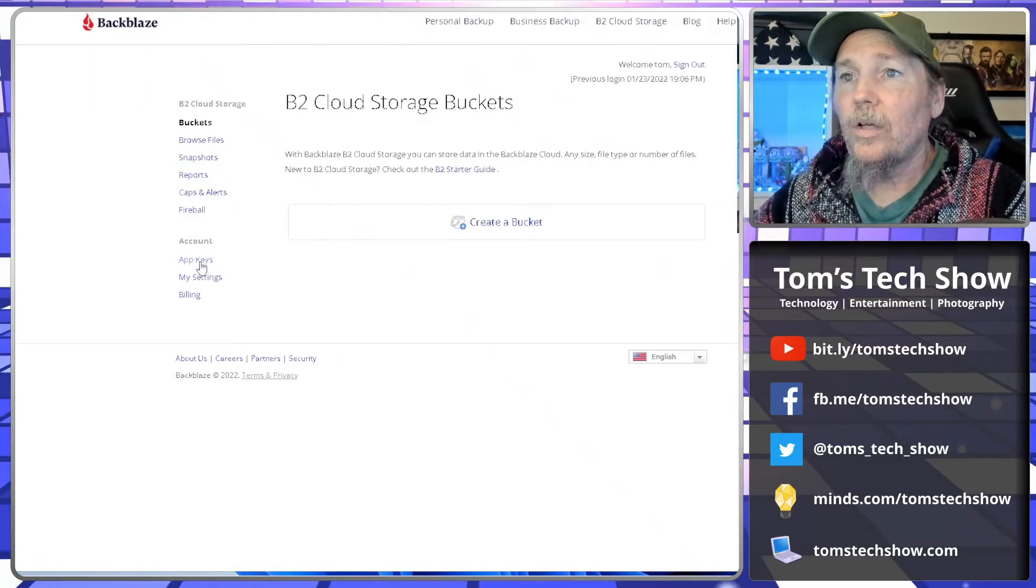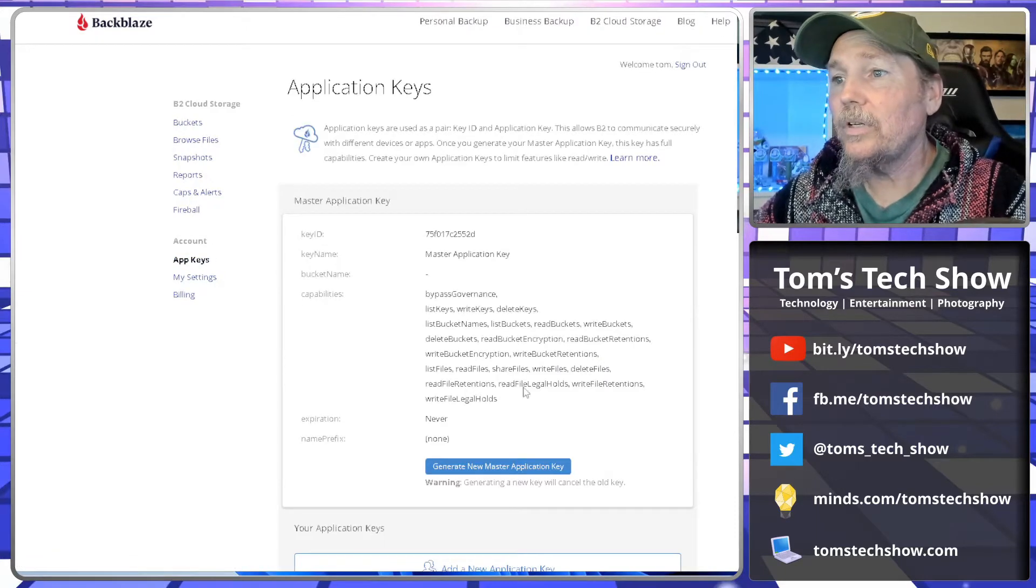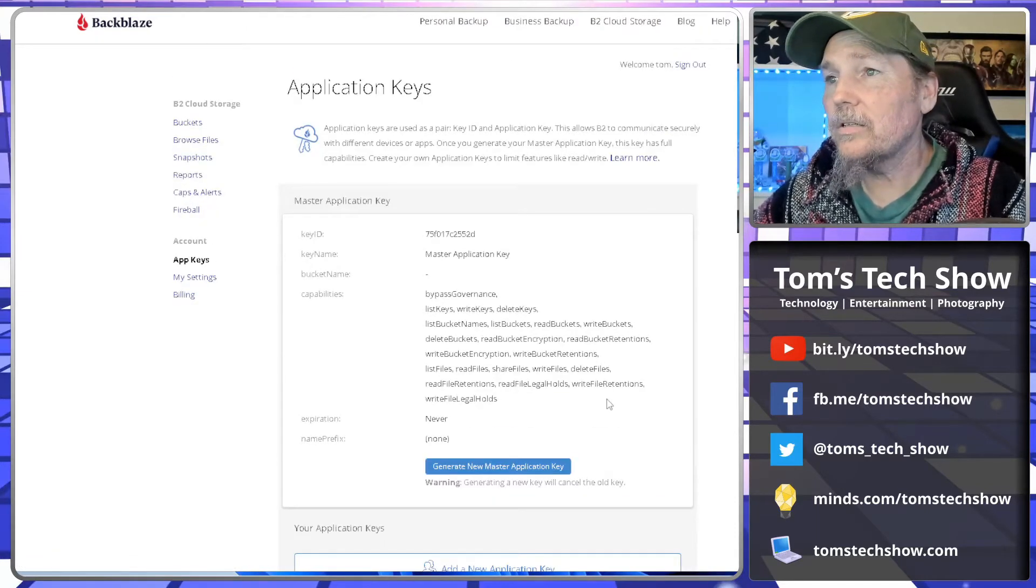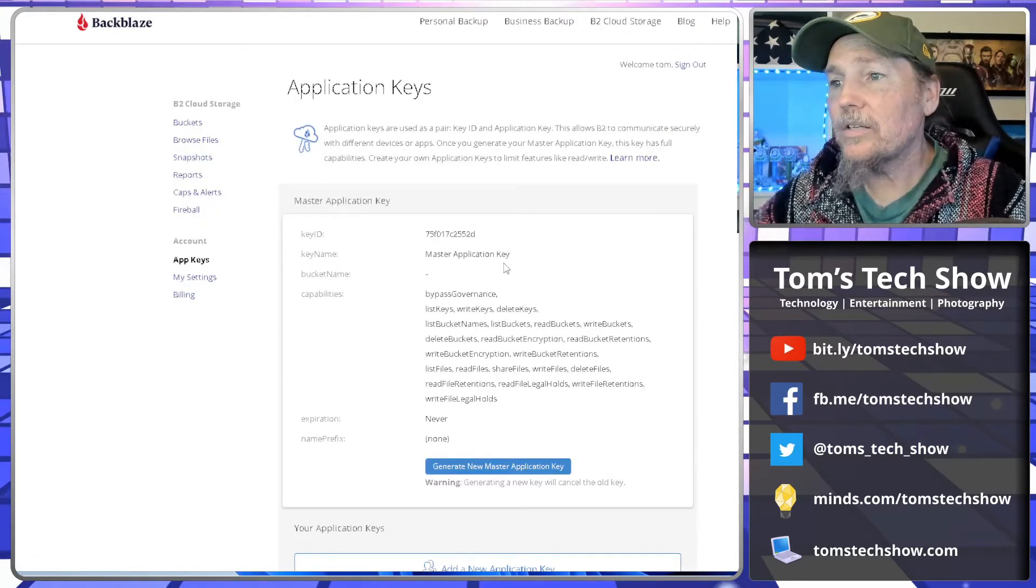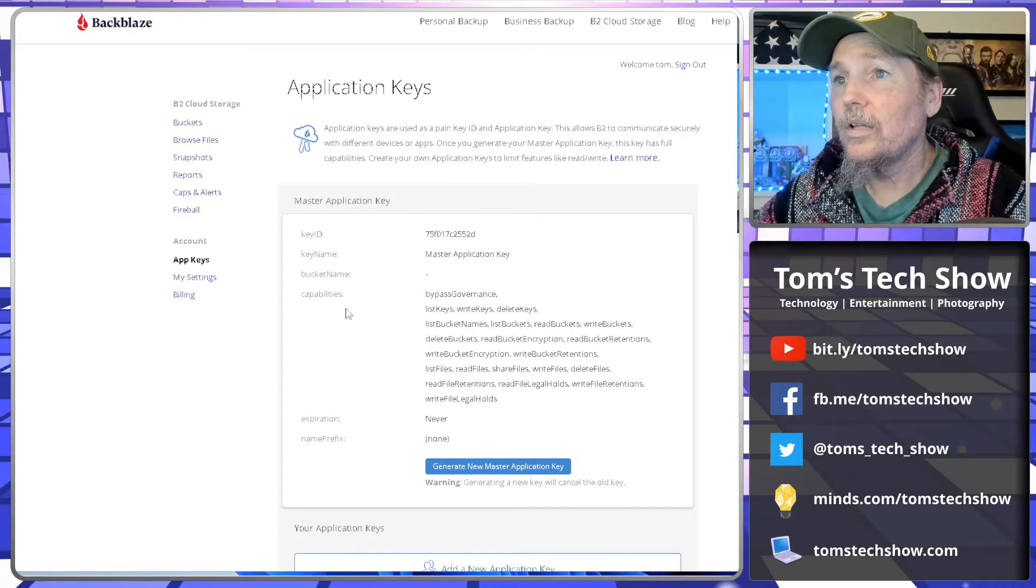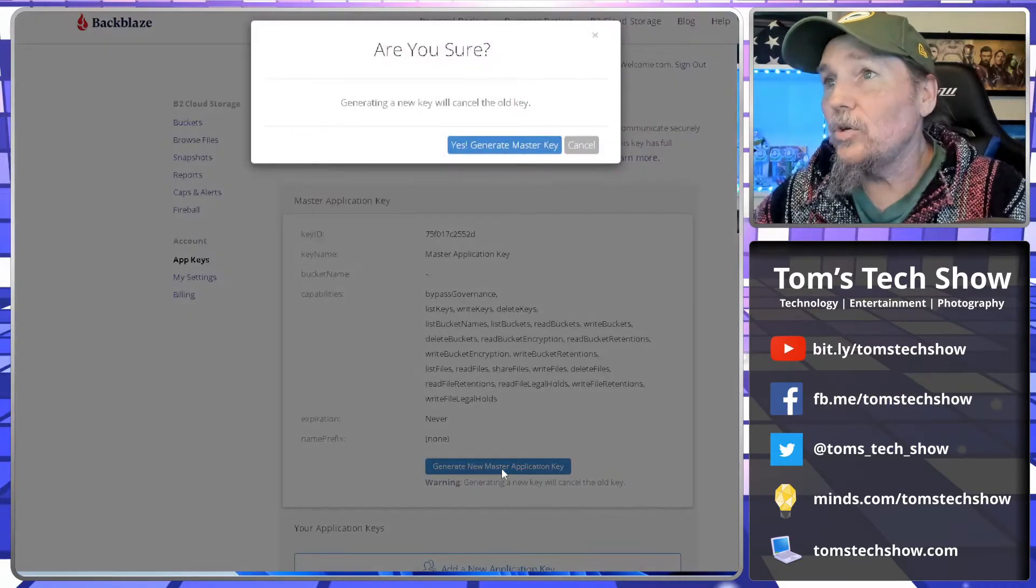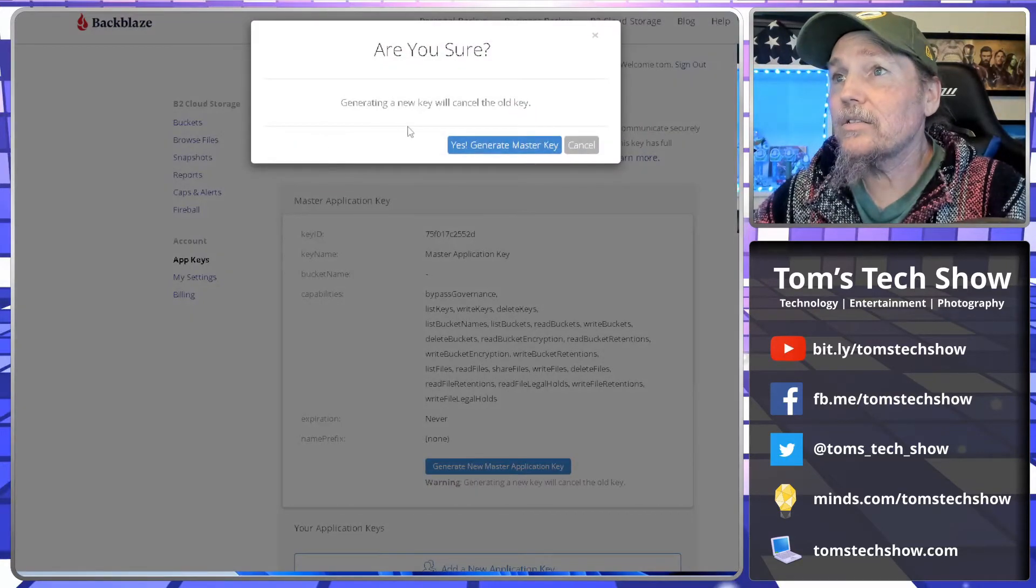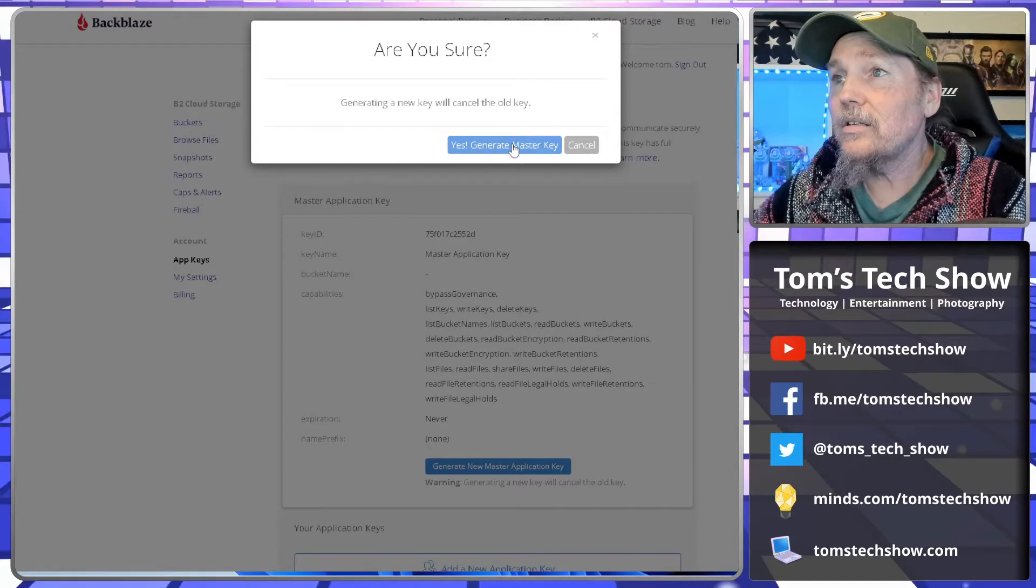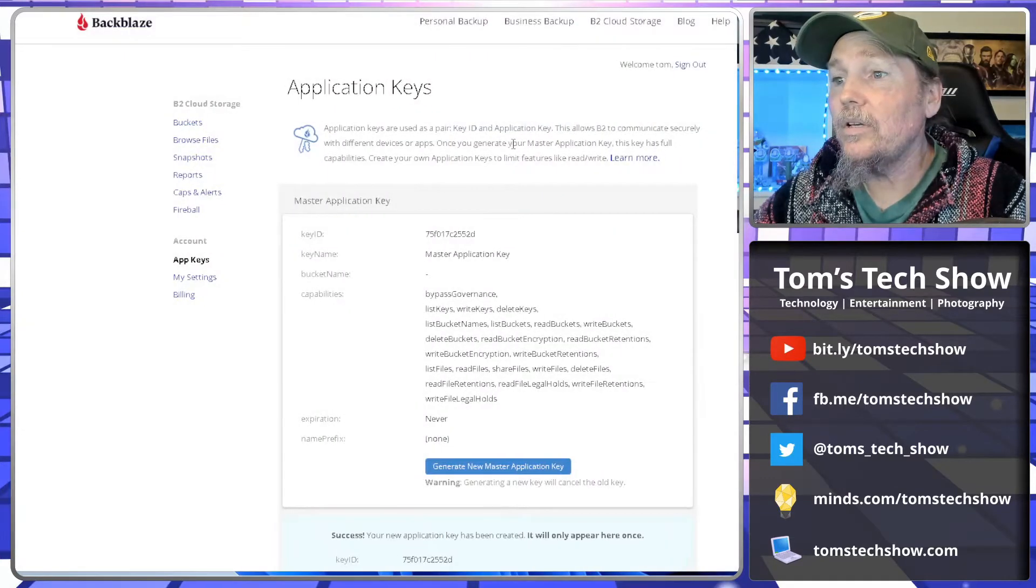So we'll go to app keys. We need to create a master application key. So it comes with one that you don't know, so we need to generate a new master application key and say yes, generate a new key.